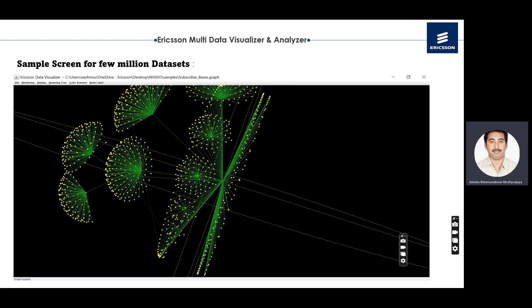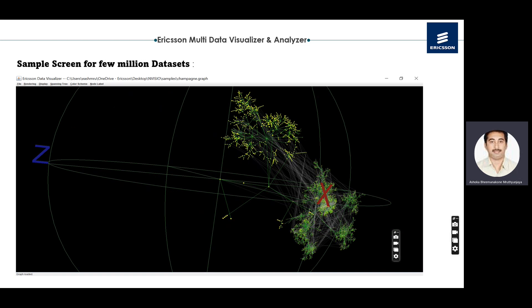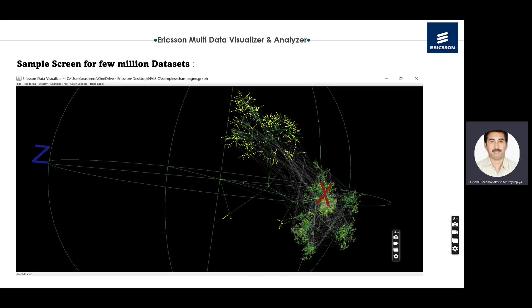This is a sample screen for high-volume data — currently nearly 1 million records. The visualization scales to 5 million, 10 million, 20 million, or 30 million records. You can zoom in, zoom out, and visualize across all axes.